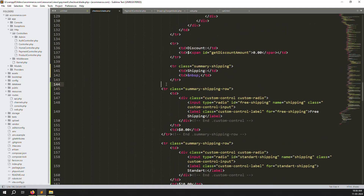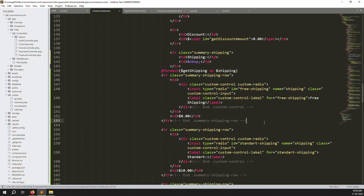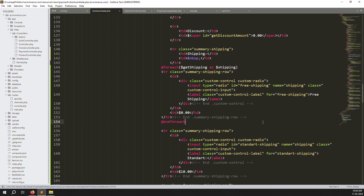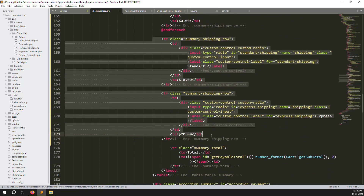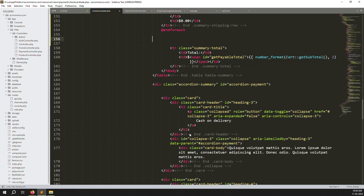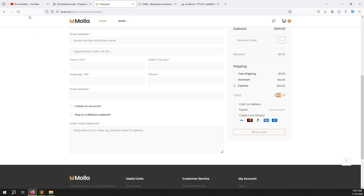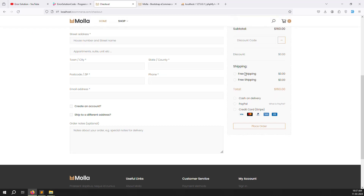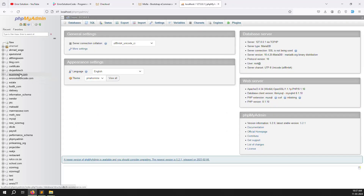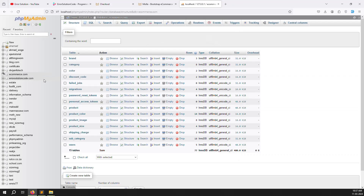The variable now holds shipping table information like name and price. We need to loop through it inside the checkout page. We already copied the static HTML, so now add a foreach loop. Use `foreach ($shipping_charge as $ship)` — whatever variable name you want — and close with `@endforeach`. Remove the static duplicates and save. Go back and refresh the page — you can see two free shipping entries showing.